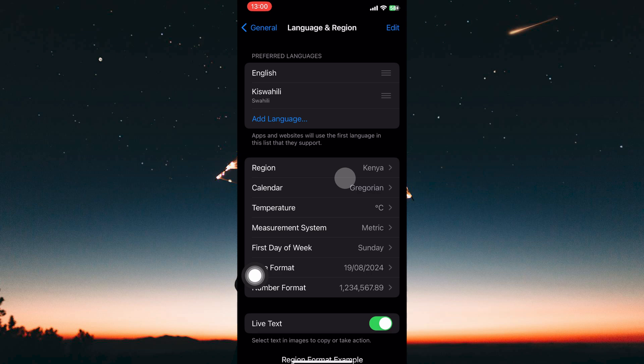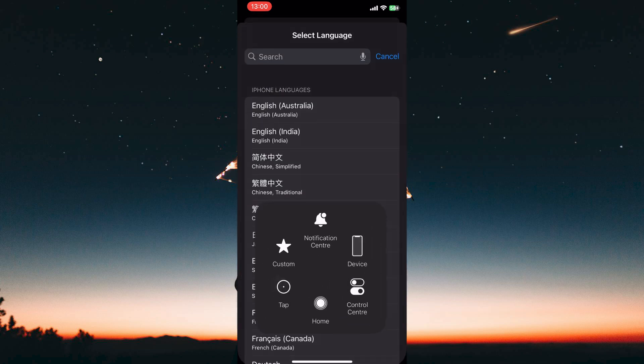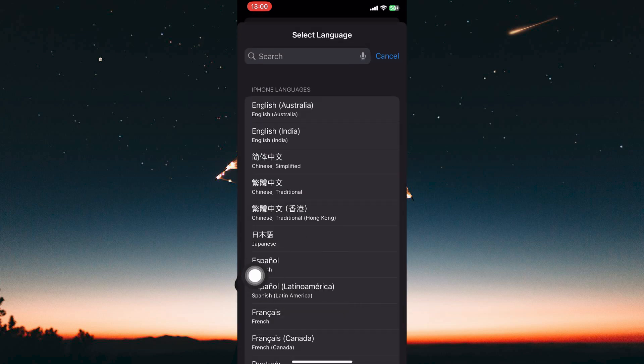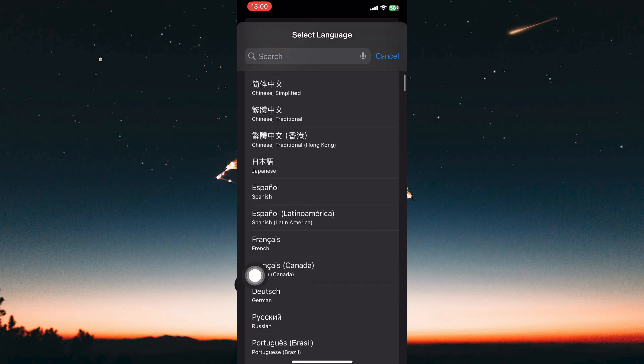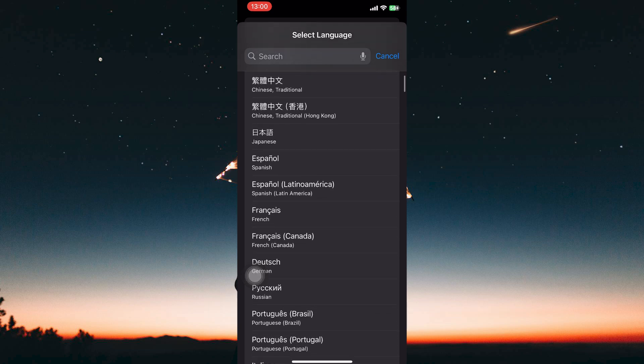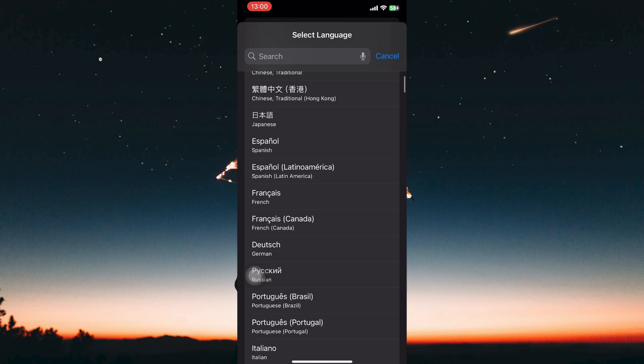Under the Languages section, tap on Add Language. You'll be presented with a comprehensive list of languages supported by your iPhone. This will determine the language displayed in menus, buttons and other elements within the iOS system and many apps.